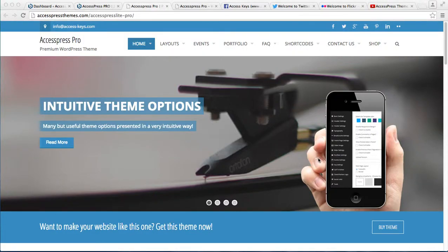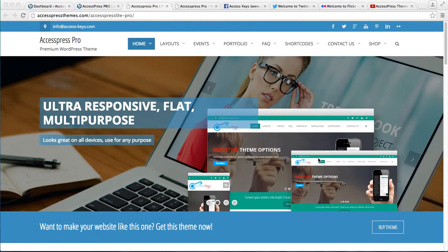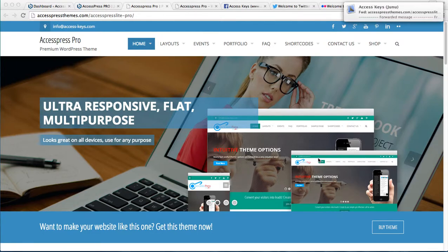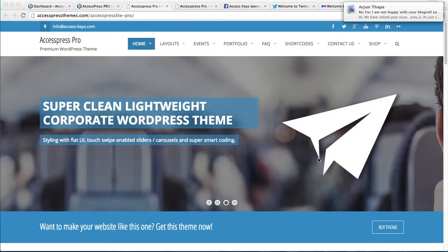Hello everyone, it's me Ellie from AccessPress Themes. Today in this video tutorial of AccessPress Pro theme, I'm going to show you how you can put the social links on your website.